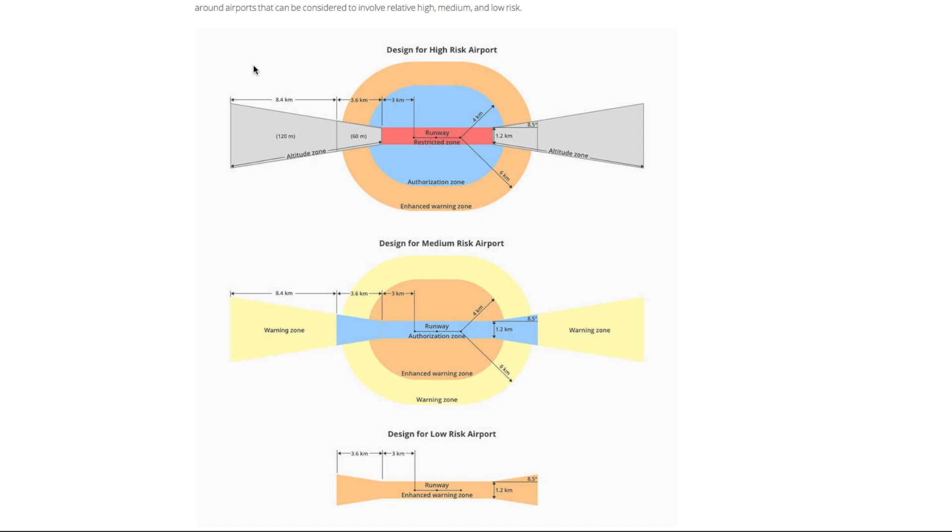Now if we look at this image here this is how the new system would work on a typical airport. You would have the runway in the centre which would remain the red restricted zone but instead of having this giant circle of red it only covers the runway itself. Around that you then have this blue authorization zone and that blue zone basically is the same as the old yellow zone.